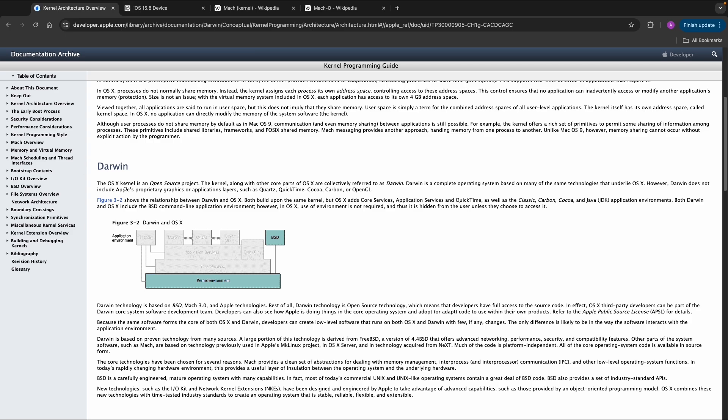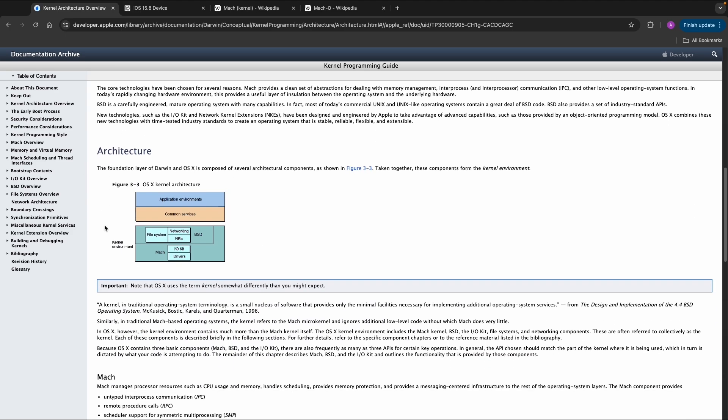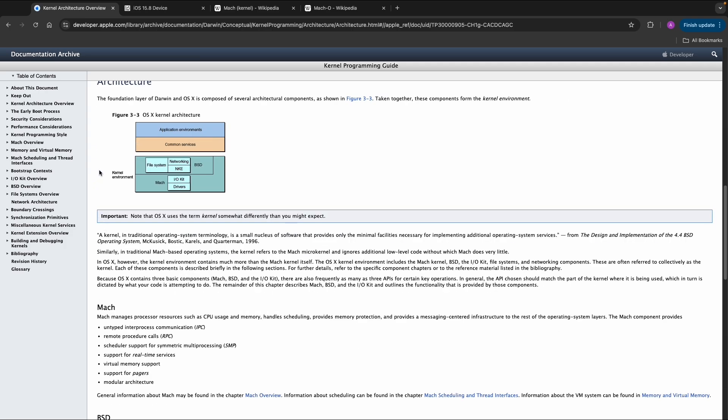The Darwin kernel environment contains BSD components and Mach components.